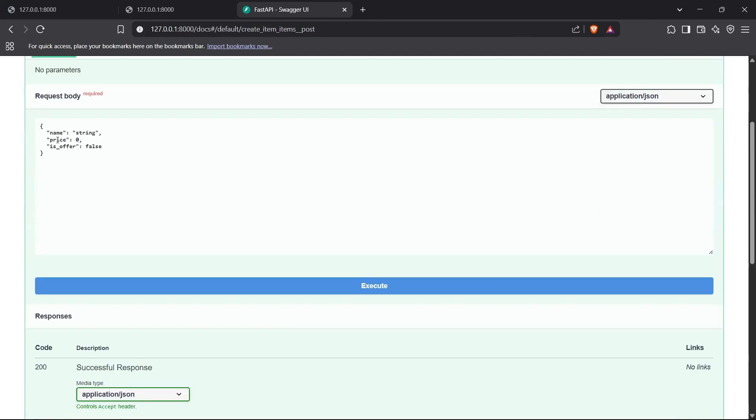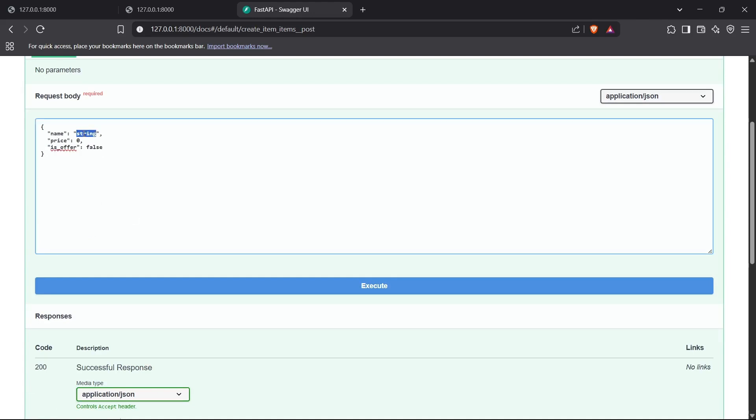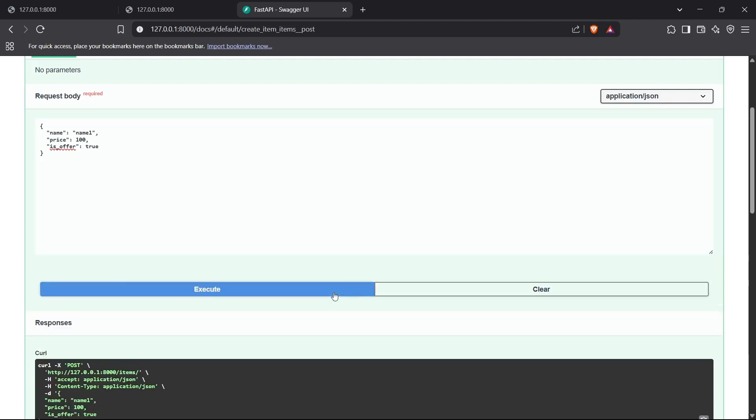I can pass a JSON object for an item. For the name, I'll pass something like "name one", for price I'll pass 100, and for is_offer I'll pass true. Now if I execute this, I should be able to see the item printed in my console. Let's see if this works.